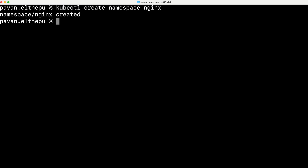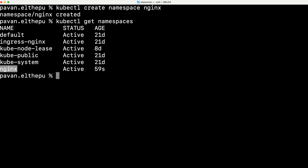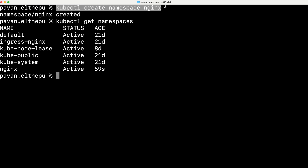We can list down the namespaces with `kubectl get namespaces`. As you can see we have the four default namespaces — default, kube-node-lease, kube-public, and kube-system — plus the namespace we just created, and the one created when we installed the nginx ingress controller. As we discussed in our previous sections, it's always recommended to go with config files instead of using kubectl for better tracking and maintenance.